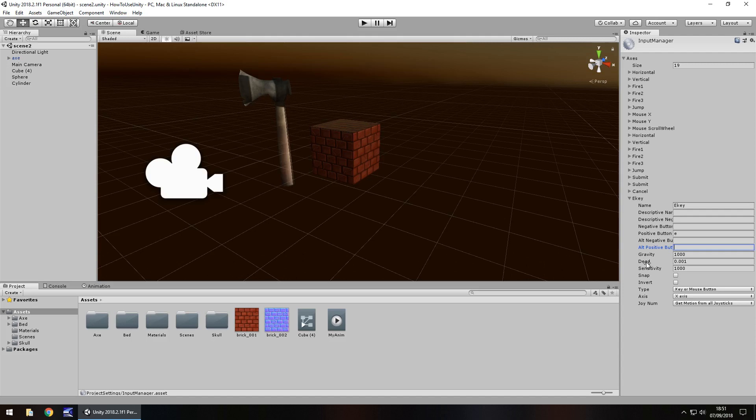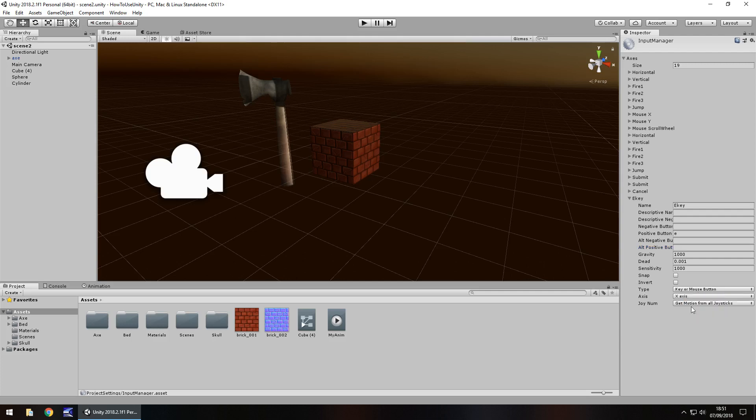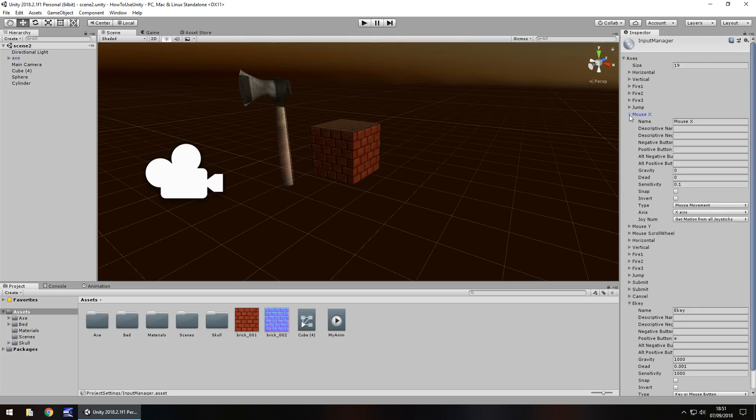Things like the dead zone and the sensitivity relate to mouse movement and you can change the type down here to mouse movement if you wanted to. So, for example, if we go to mouse X, we can see that that is based on the X axis of the mouse.